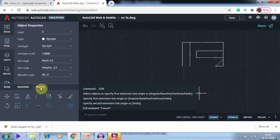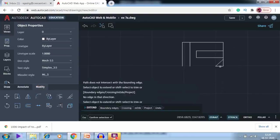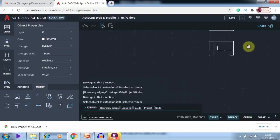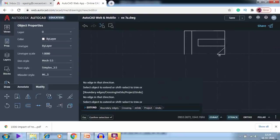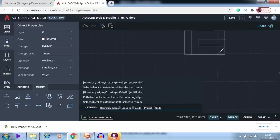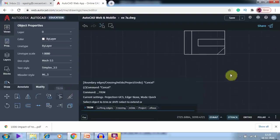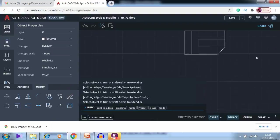I go to Modify > Extend and extend this line up to the end, then go for the trim option and trim these two lines.